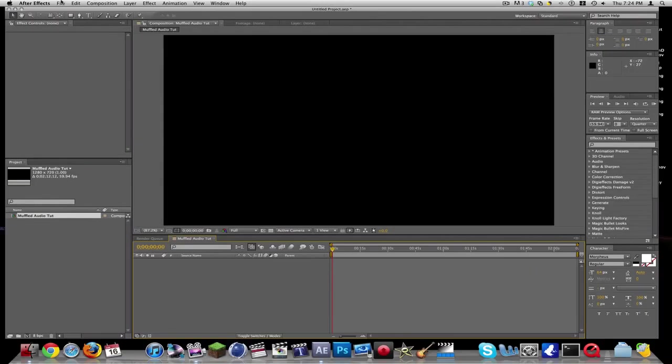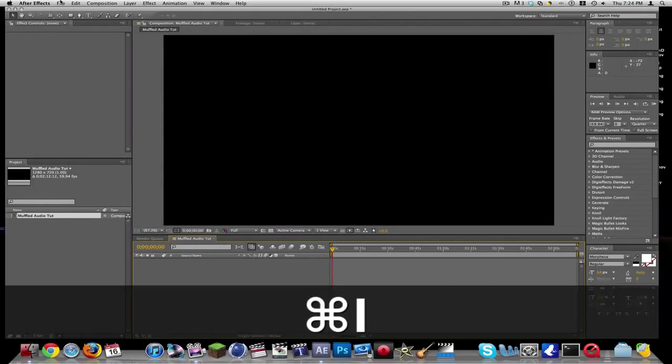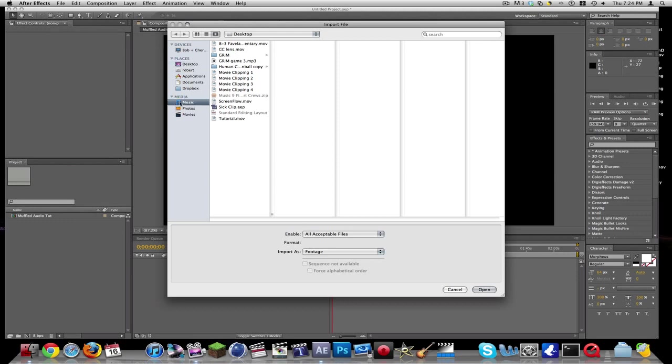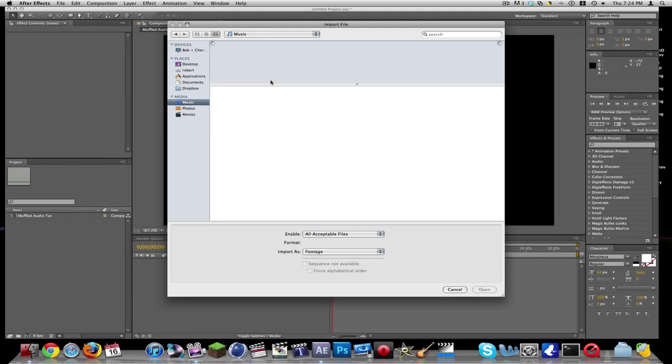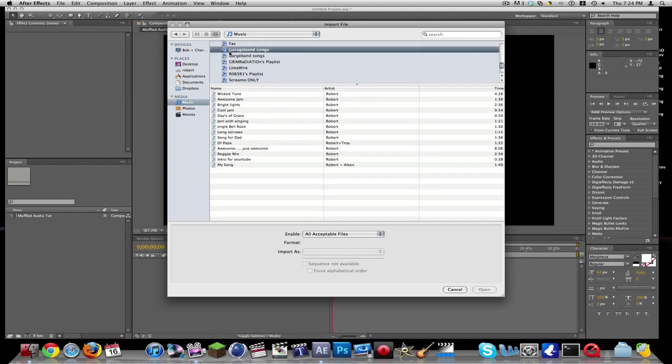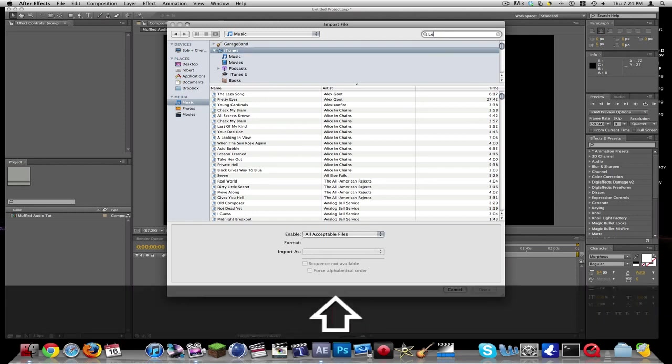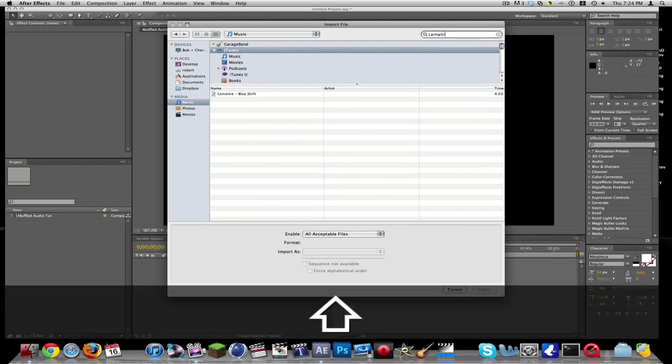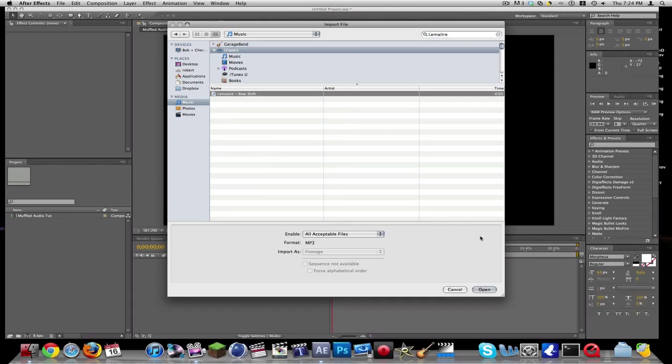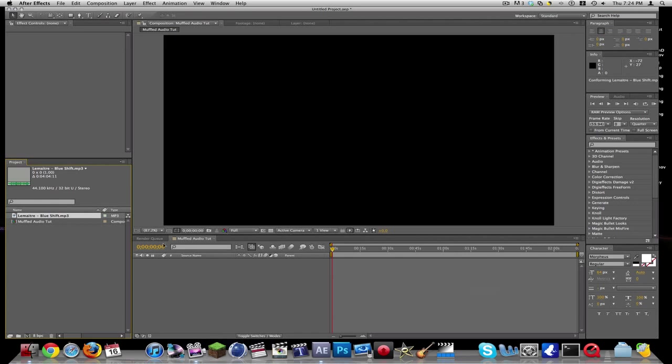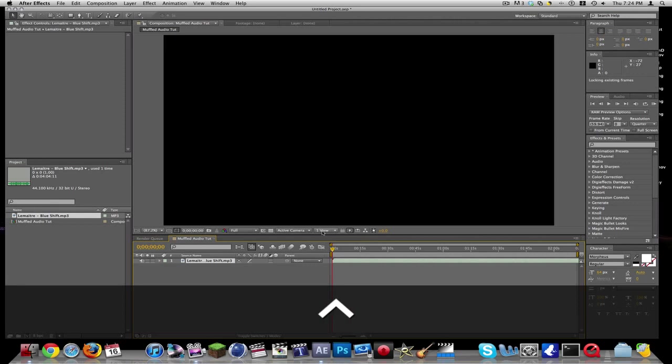Now I'm going to import a song. Let's go for a dubstep song because that's the best stuff. Blue shift, this one starts out, in fact, with a muffled audio sound, so we're just going to drag this in and we're going to RAM preview it.